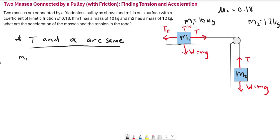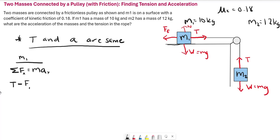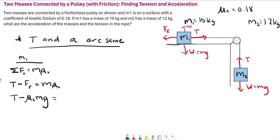Setting up the force equation for mass one: the sum of forces in x equals mass times acceleration, so tension minus the friction force equals M1 times a. The friction force is mu_k times the normal force, which equals mu_k times M1 times g. So our equation is: T minus mu_k times M1 times g equals M1 times a. We have one acceleration a since both masses share the same acceleration.